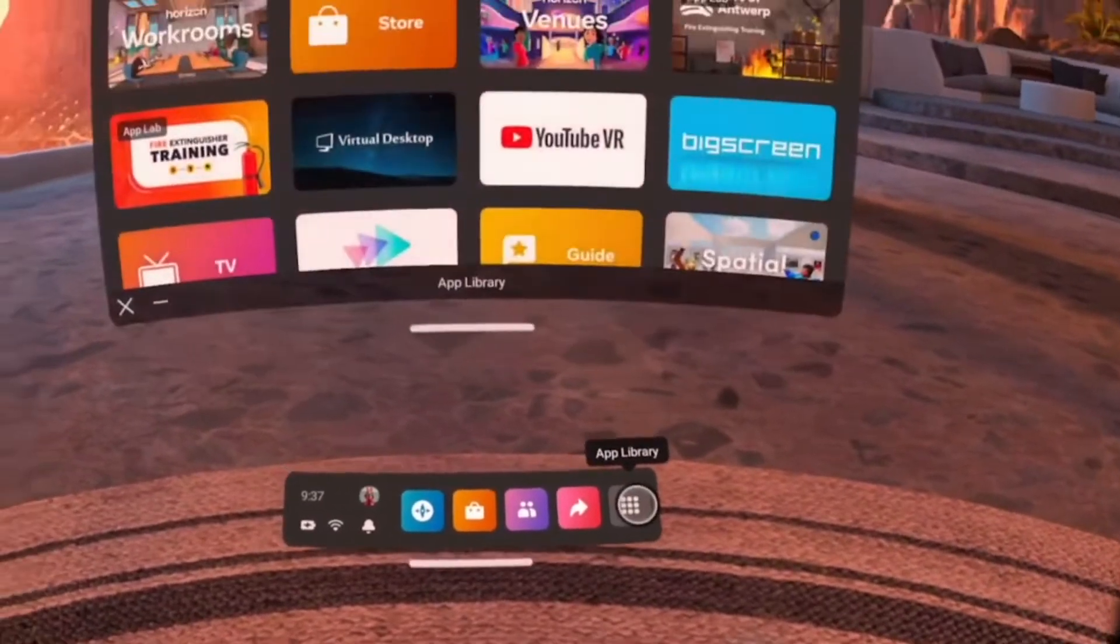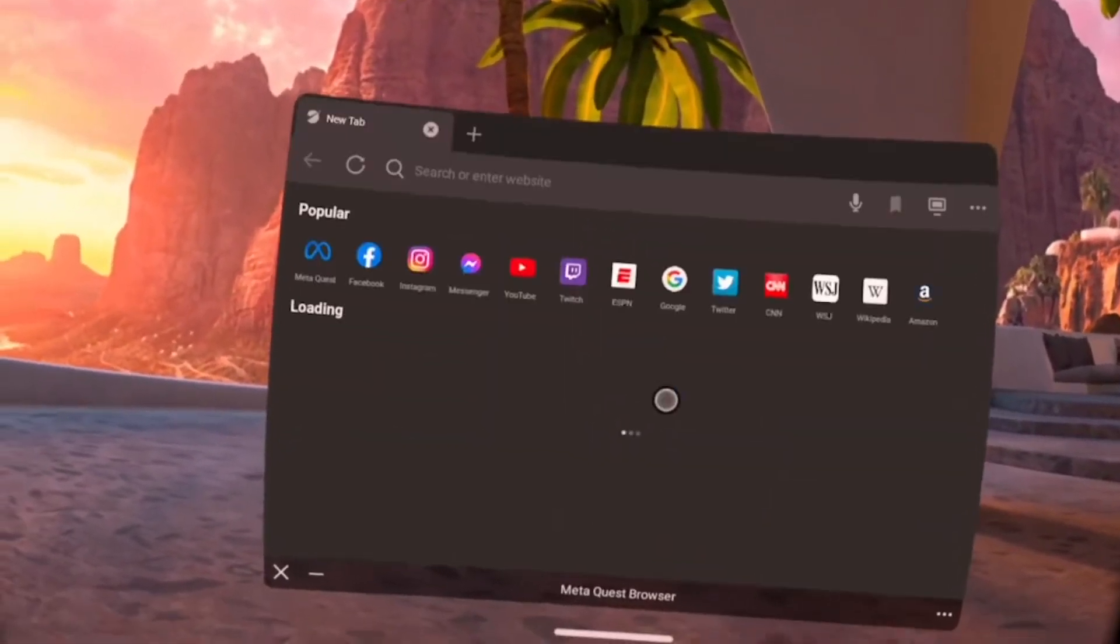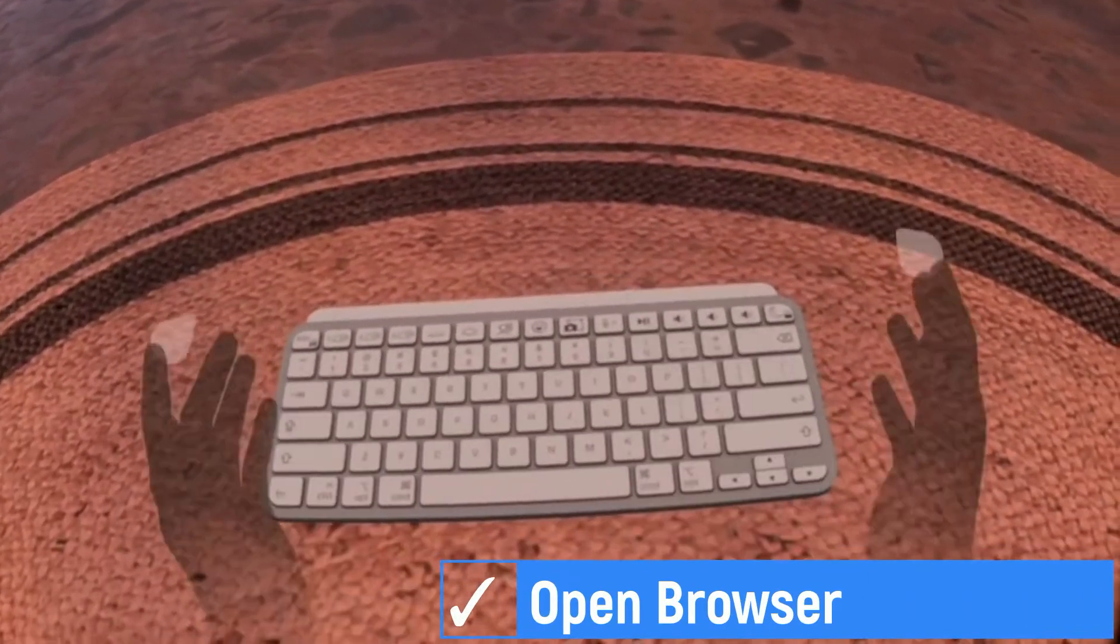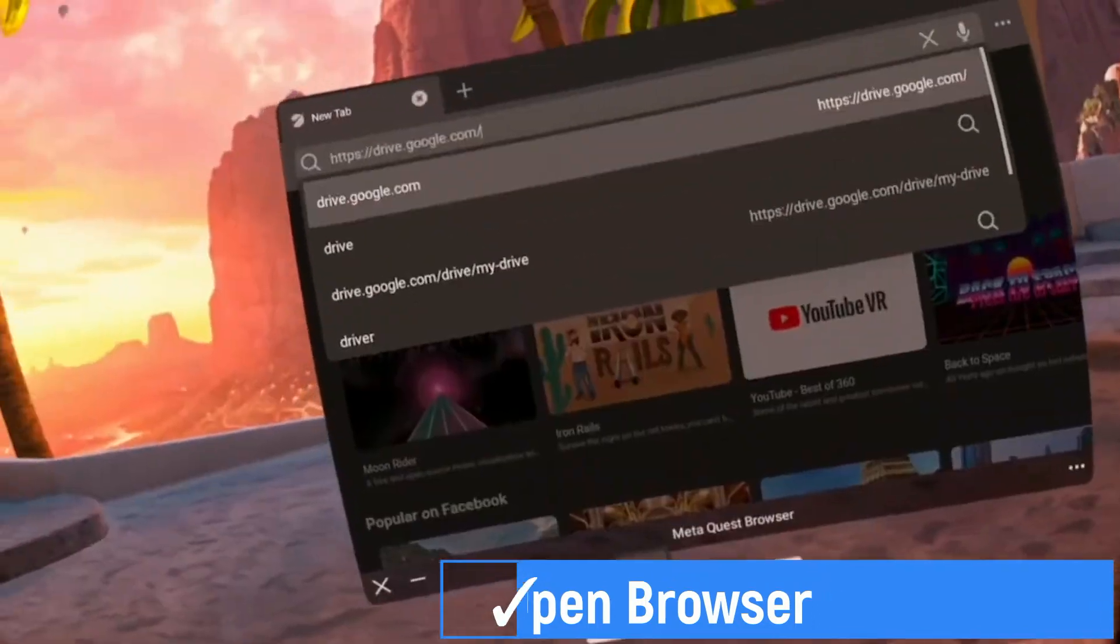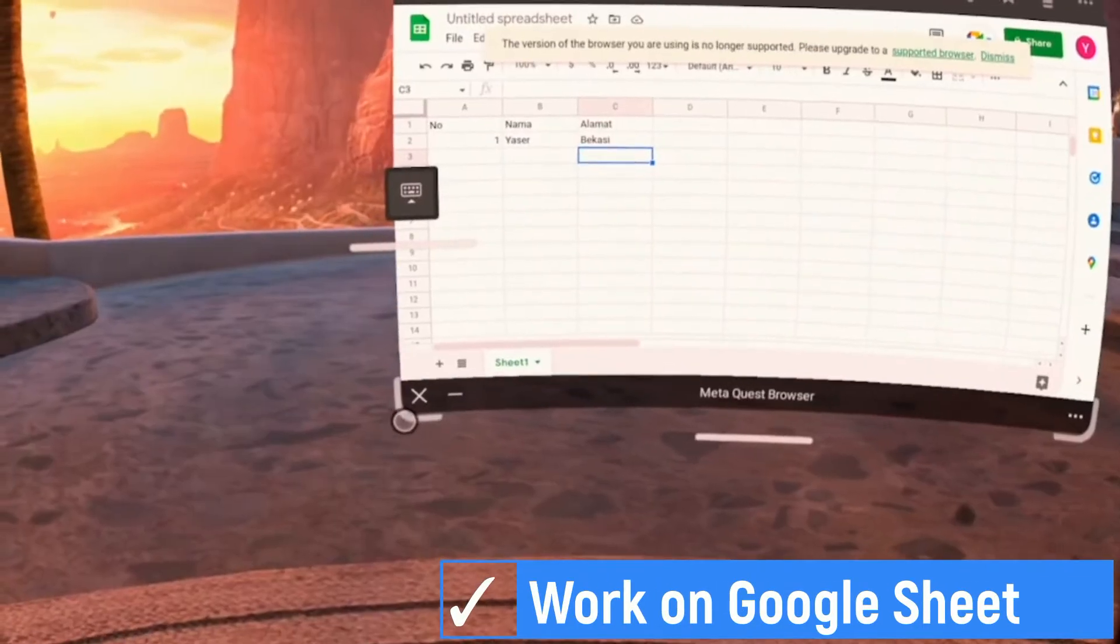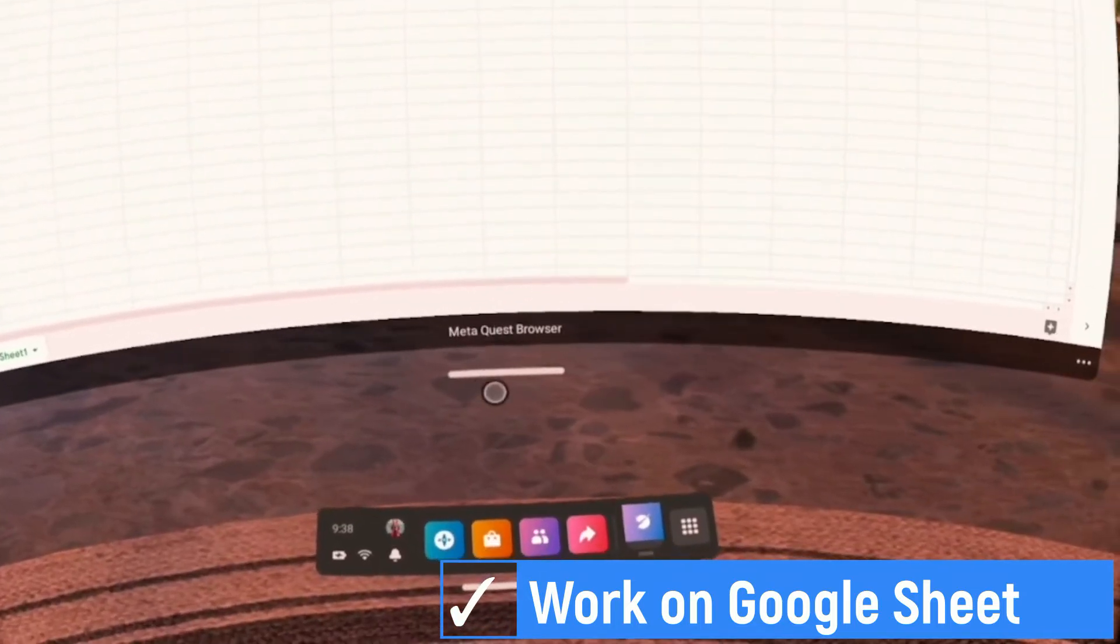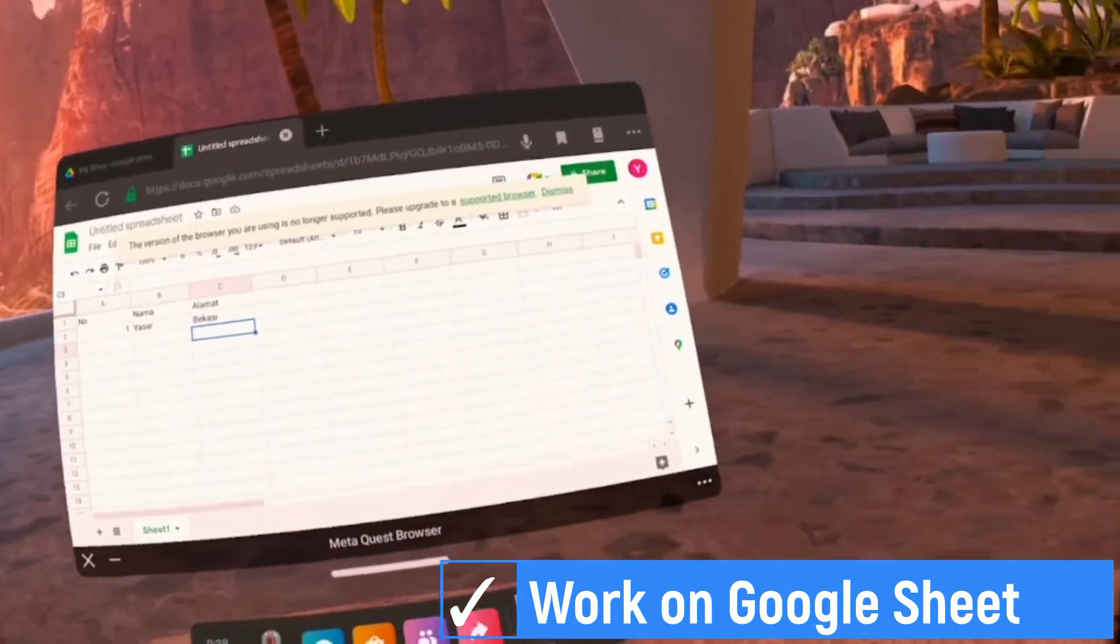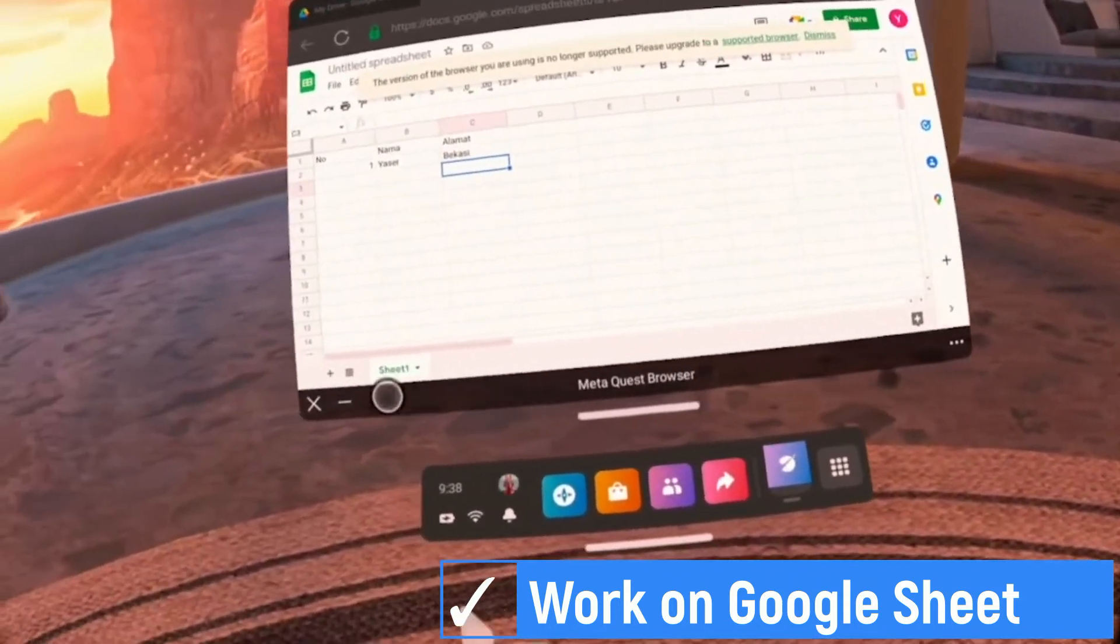In this tutorial, I will use Google Sheet and Microsoft 365. So we access them using browser. In browser, access Google Drive, then select Google Sheet to start using Google Sheet. Now we can work on Google Sheet in VR. And you can use the keyboard easily to edit the file. I recommend to use a Bluetooth mouse, so editing in Google Sheet is easier than using hand tracking.